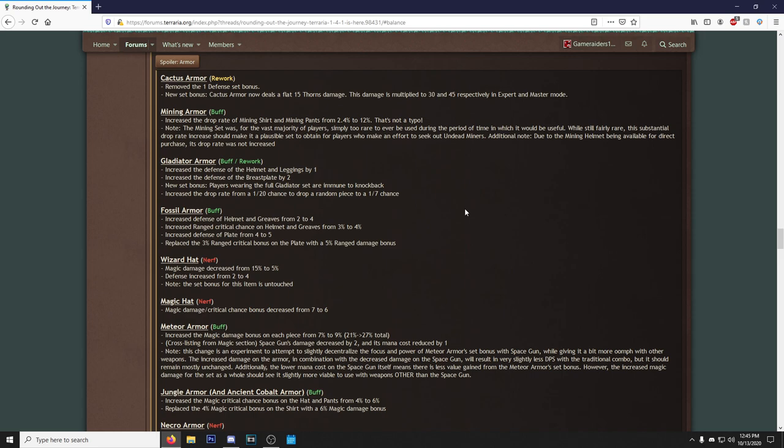Let's go ahead and check out the armor section here. The first thing we got is the Cactus Armor. Removed the one defense set bonus. New set bonus: Cactus Armor now deals a flat 15 thorns damage, this damage multiplied to 30 and 45 respectively in Expert and Master Mode. Beautiful, love to see that. I've always wanted them to do like an armor overhaul for early armors and give them actual set bonuses. This is a start. Mining Armor increased the drop rate of Mining Shirt and Mining Pants from 2.4% to 12%.